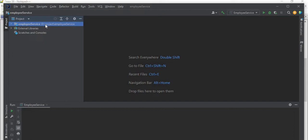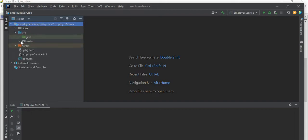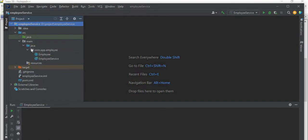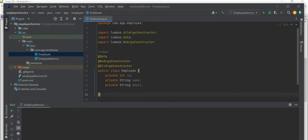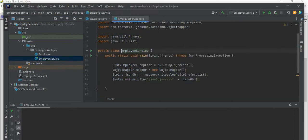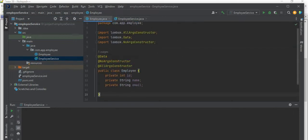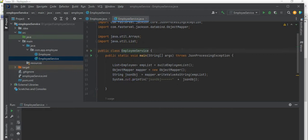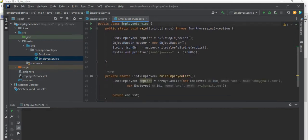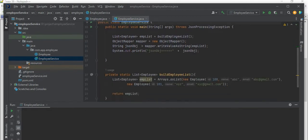Let's get started. This is the project we have created: EmployeeService. In EmployeeService we have two classes - one is Employee and the other one is EmployeeService. In my Employee class I have fields like ID, name and email, and in EmployeeService I have a main method. Inside my main method I simply convert an employee list to JSON object and print that JSON object.